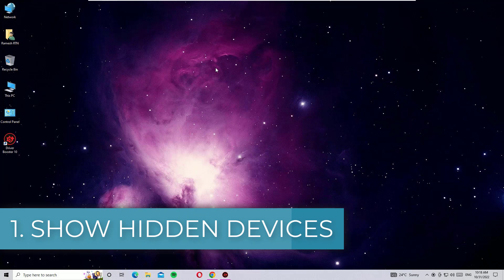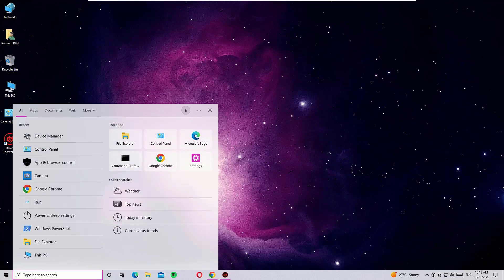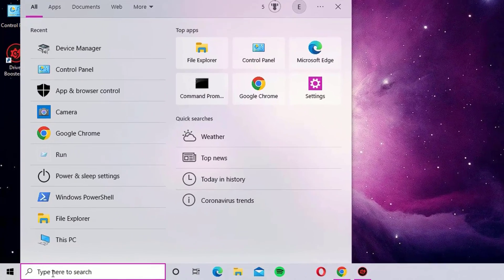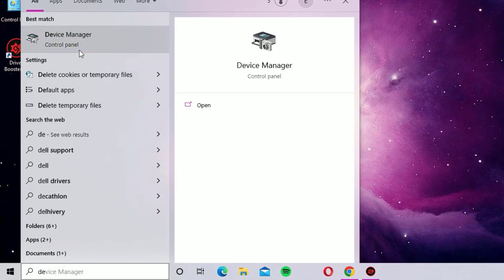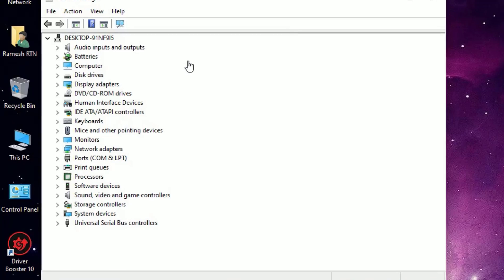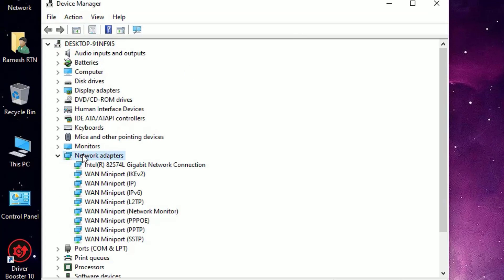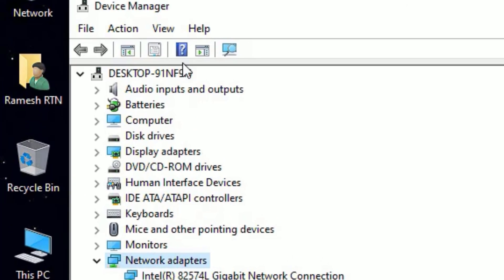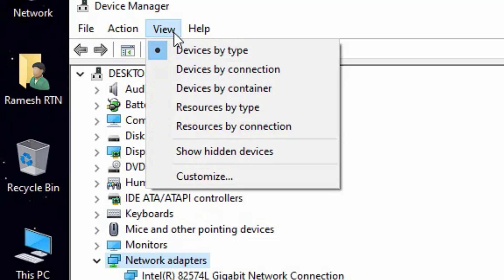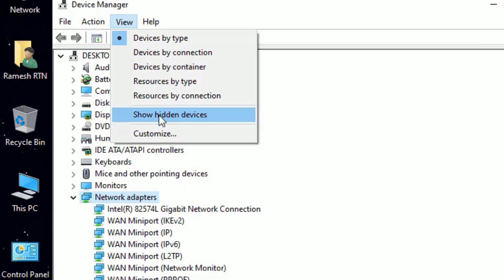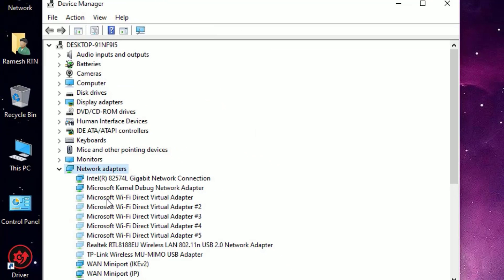First step: use Device Manager. Go to the Windows search bar and search for Device Manager and open it. Now click on Network Adapters. If you don't find the Wi-Fi adapter, go to View and select Show Hidden Devices — there you'll find all the hidden devices on your system.